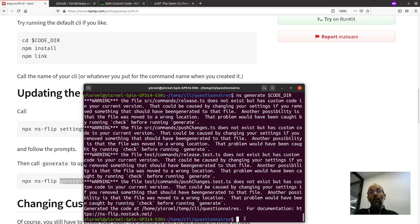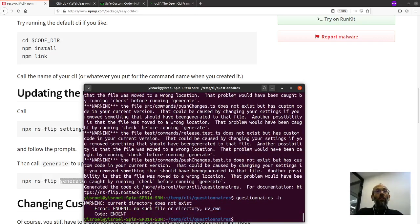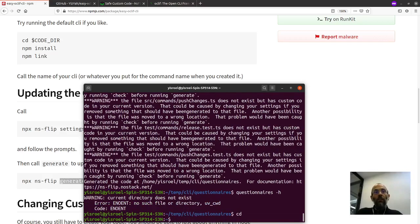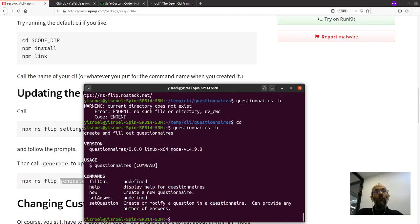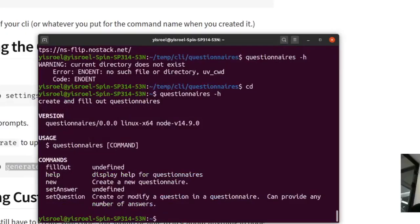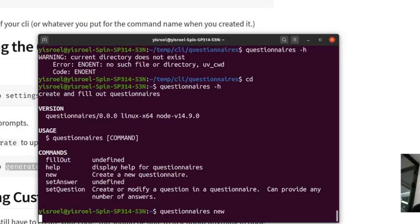Now, technically we have already completed step two, but let's just try again. Let's call questionnaires. Oh, I have to come out of this directory because it got recreated. So let's try calling questionnaires with help. And now you see that we get our commands. Notice that a couple of them are undefined because I haven't put in the description yet, but that's very trivial. Let's probe further.